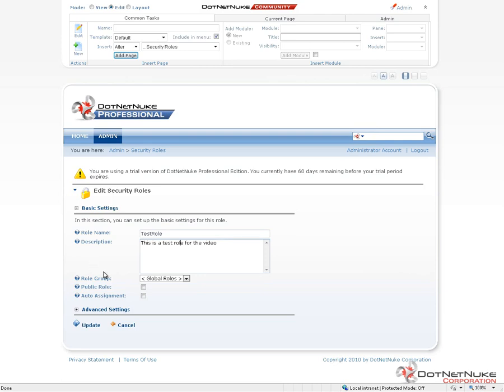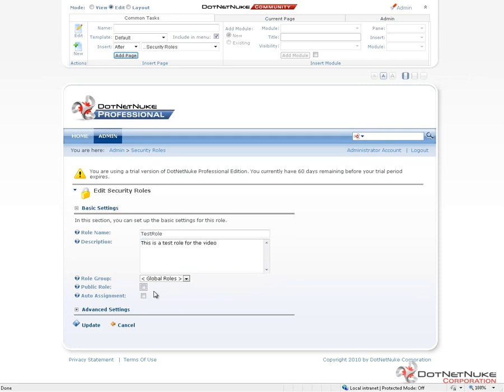Now we're not going to go ahead and touch on role groups in this particular video, but we'll take a look at the public role setting in the auto assignment. So if we want this role to be something that a user can add themselves to, we would mark it as public. If we want this role to be a role that every user who gets an account created is automatically assigned to, then we would mark it as auto assignment.